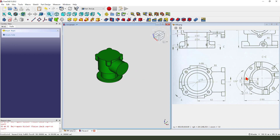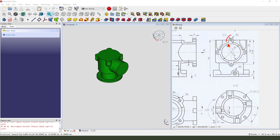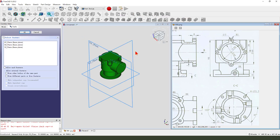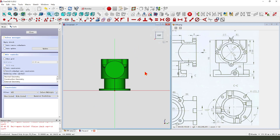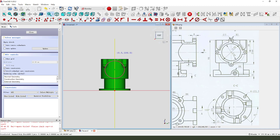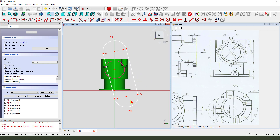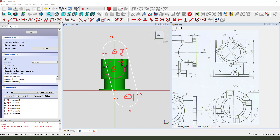Next we need to create the flag, so create new sketch, select YZ plane. External geometry - this circle. View sketching, create a solid. Create commands - select these 3 points: 1, 2, 3.